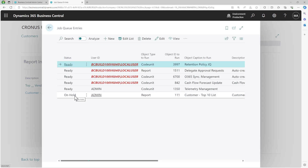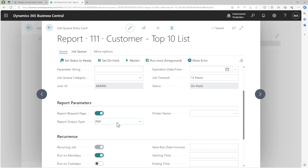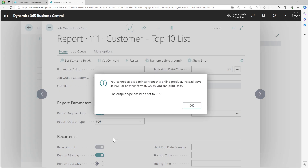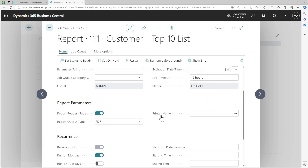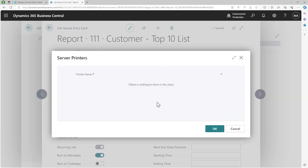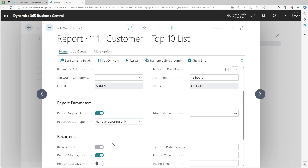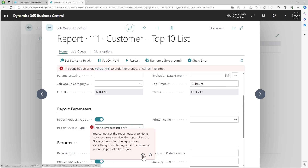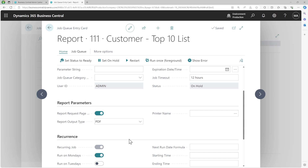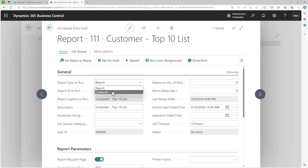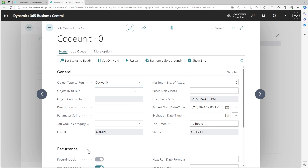In the case of reports, you will be able to get the output in your report inbox when run from the job queue. Those outputs will be in the format you have chosen on the request parameter section — PDF, Word, Excel, or print. For print, you have to define your printer. If it is a processing-only report, you can choose none, meaning there is no printable output needed.